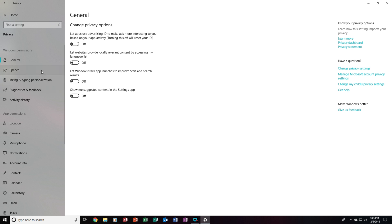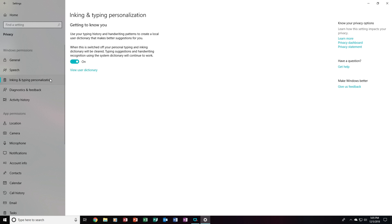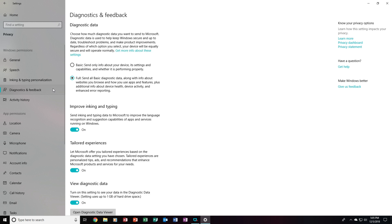So, this is just the General section. Time to go into the Speech section — we will want to turn this off. Then into Inking and Typing Personalization — set that to Off.